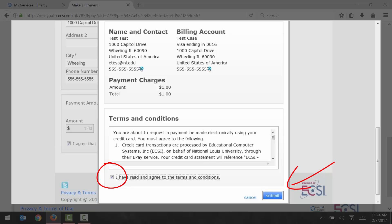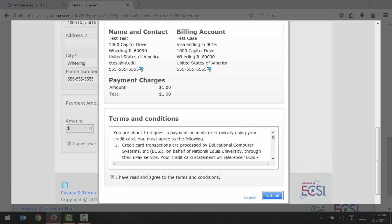And that wraps up this video for making an online payment through the NLU Student Portal. I hope this video was informative for you, and thank you for watching.